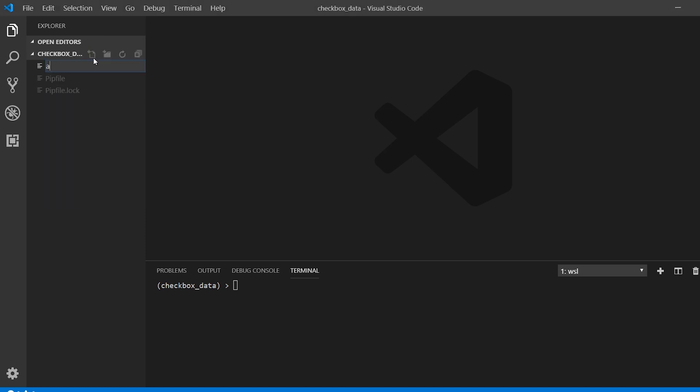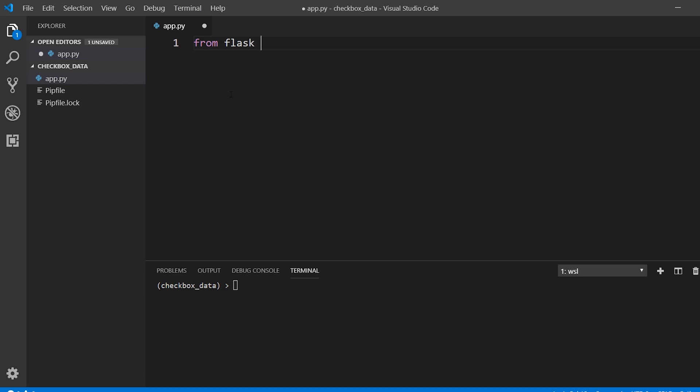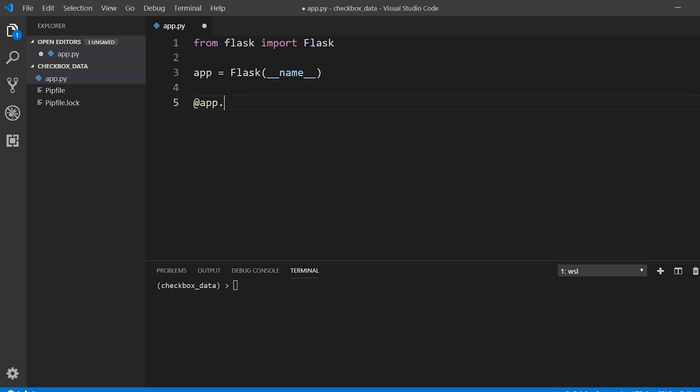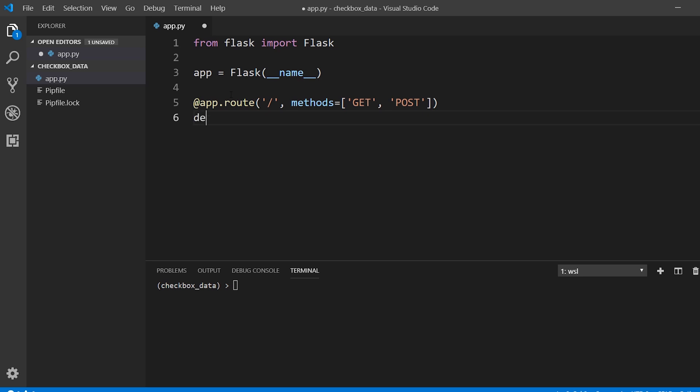So I'm going to set up a very simple example. We're going to have one route, and this is just going to return a form and handle both GET and POST. I won't do anything with the data itself. I will just show you how to get the data.